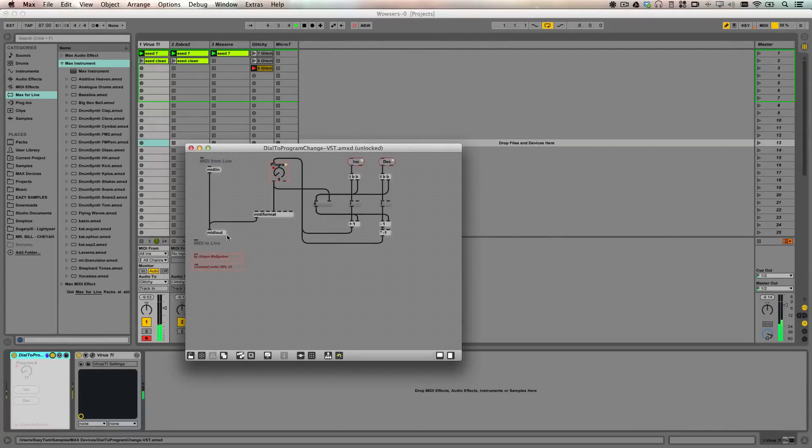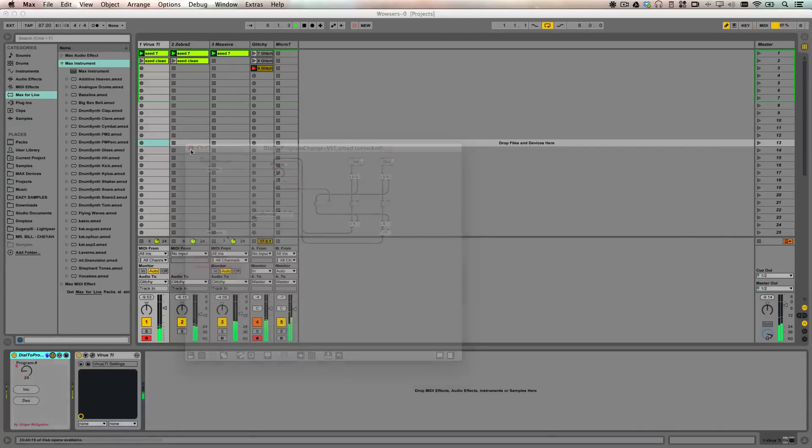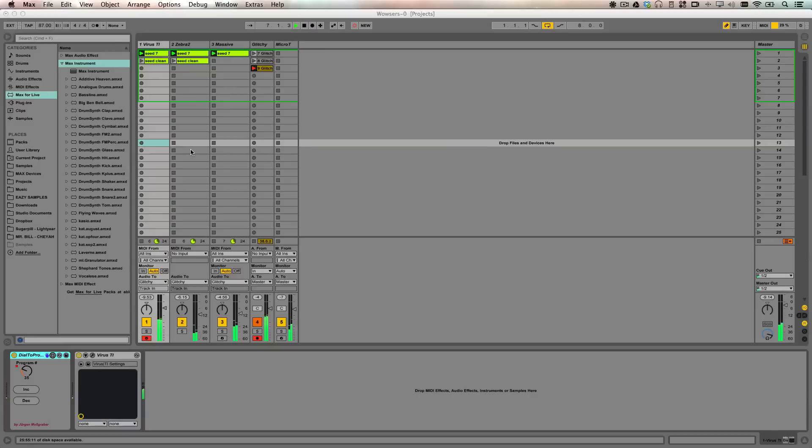It also takes in the dial parameter and the increment and decrement buttons here as a way to also add control to program change. Pretty cool.